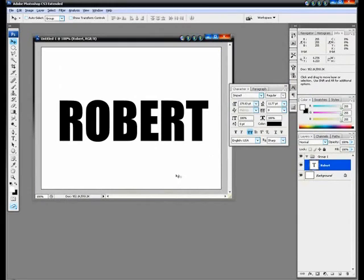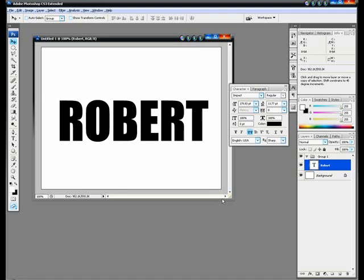Now we're going to hold down ALT and CTRL and press down and right as many times as you need. You could also go up and left, up and right, or down and left. In this case we're going to use down and right, so I'm just going to do this about 25 times.